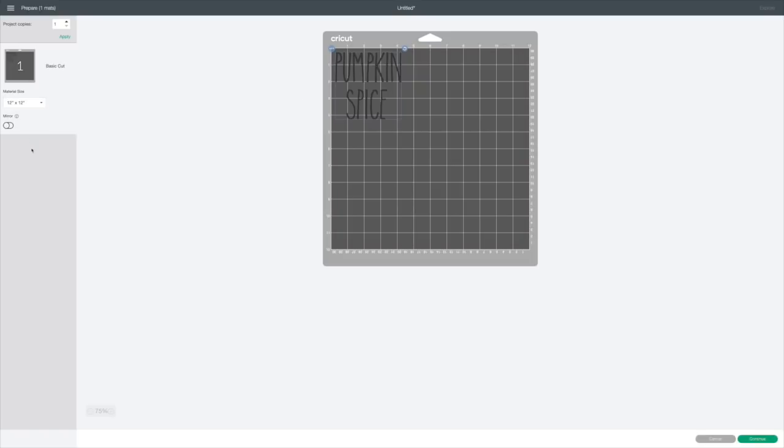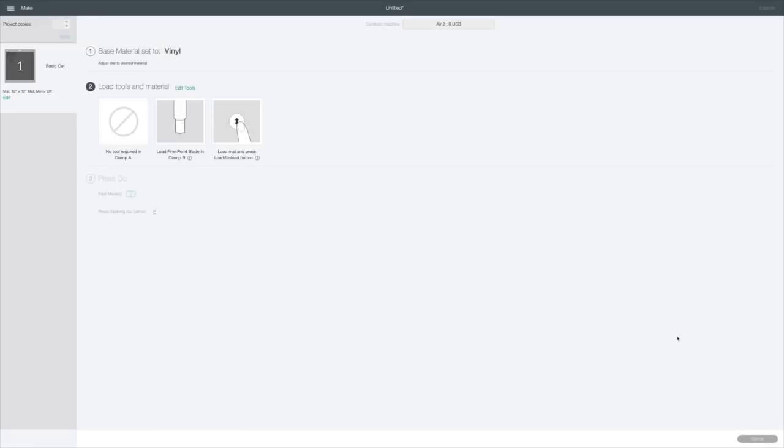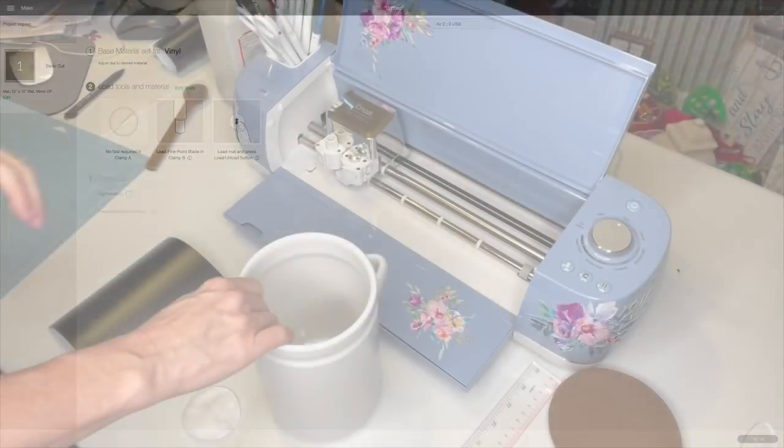Now we don't want to mirror this. So we're going to leave our mirror off. We're going to go to continue right bottom corner. My computer's connecting to my Cricut. Now I have my Cricut set to vinyl. And the next time you see me, we will be cutting out and applying this adorable fall saying.